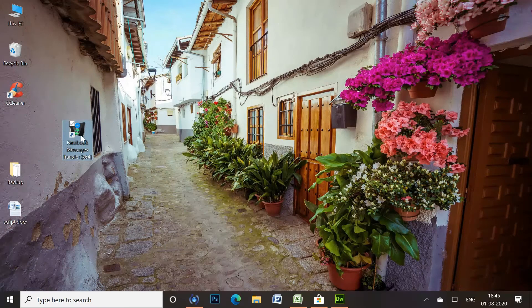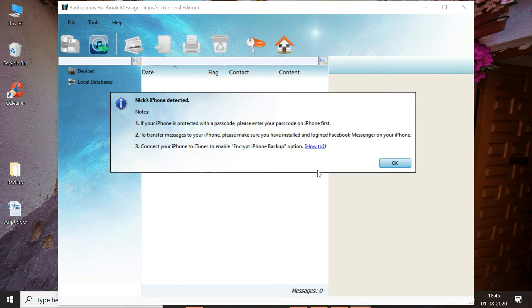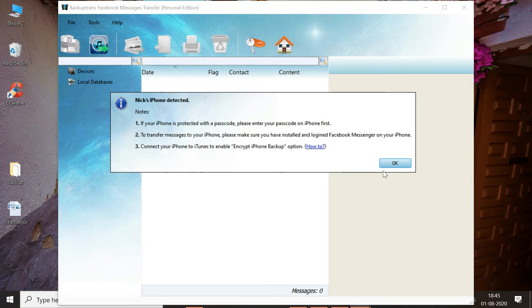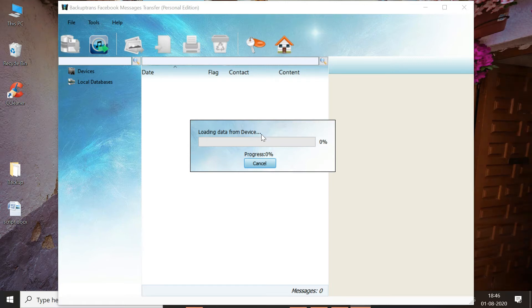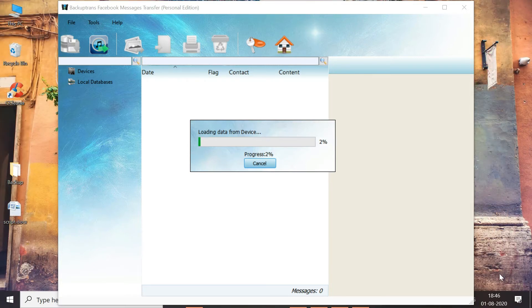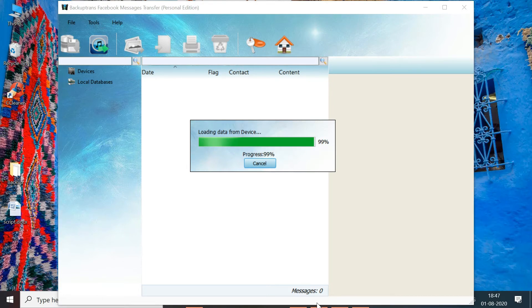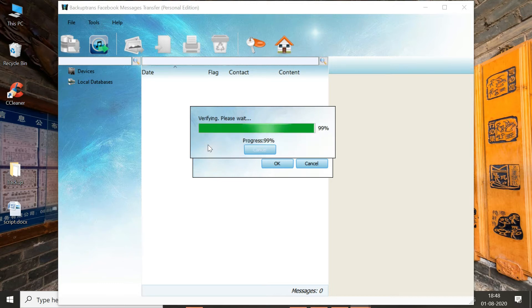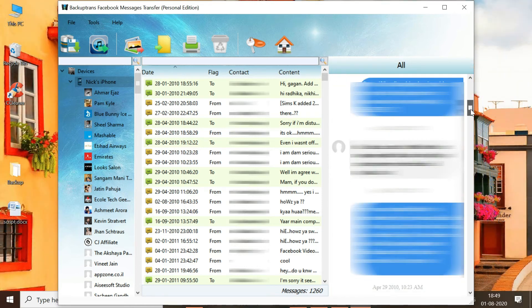Now time to run the program and connect iPhone to the computer. Depending on the data, the software will take some time to load your Facebook Messenger messages on its interface. As you can see, the software loaded all the Facebook conversations from my iPhone.